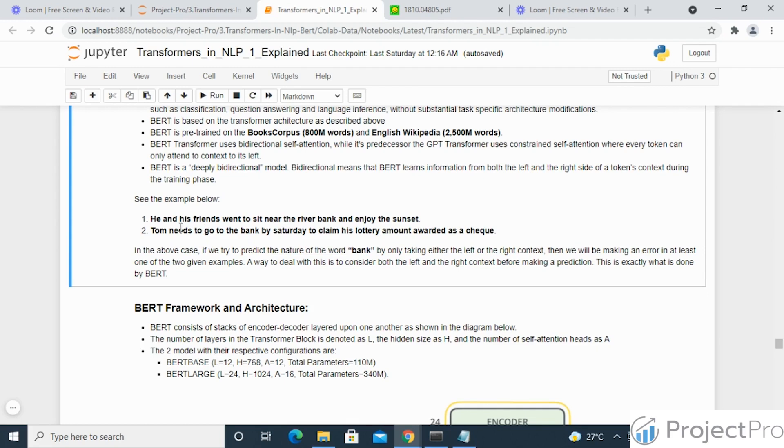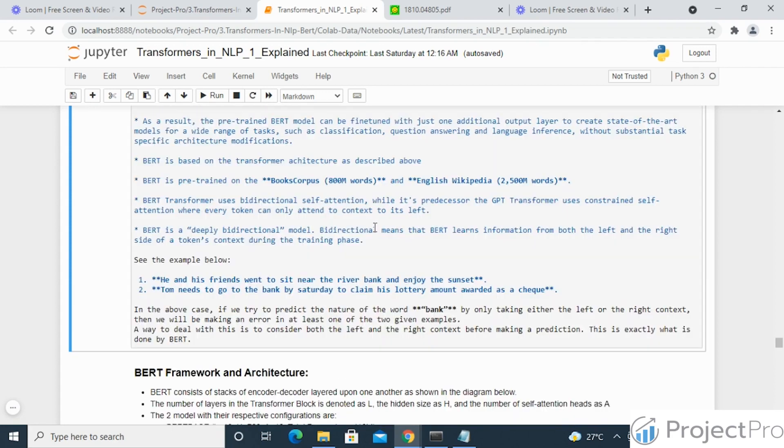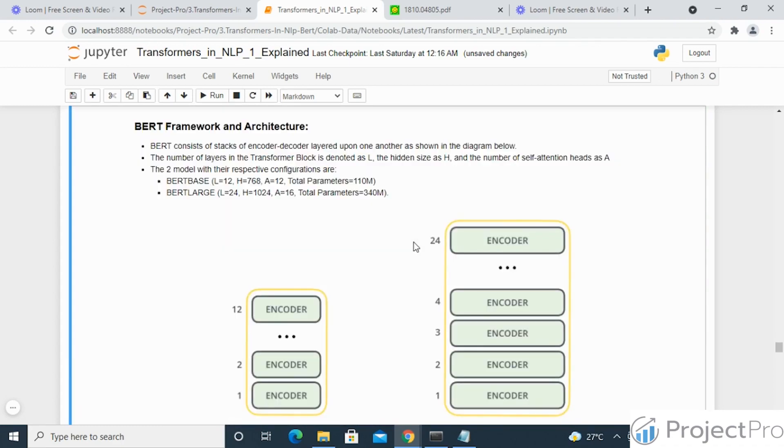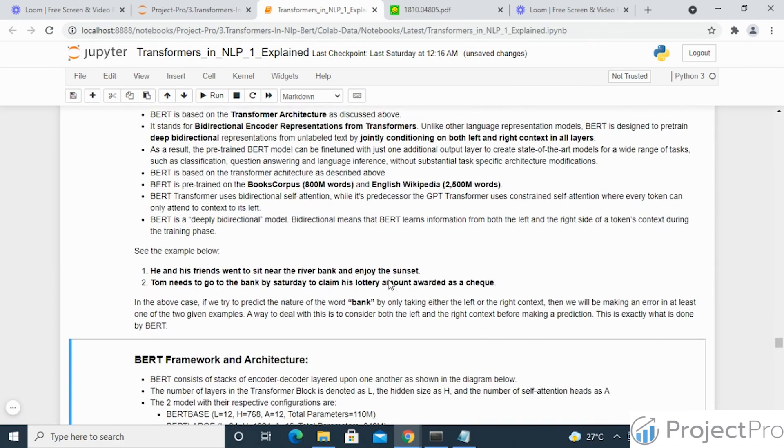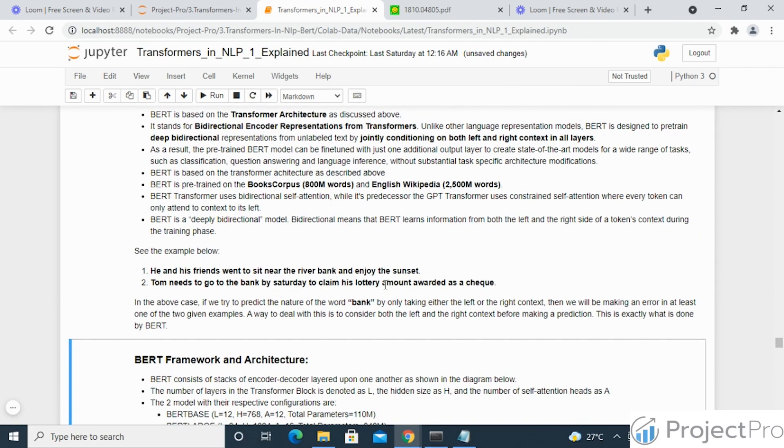First sentence is: he and his friends went to sit near the river bank and enjoy the sunset. And the second sentence is: Tom needs to go to the bank by Saturday to claim his lottery amount rewarded as a check. As you can understand, the word bank is being used in two different contexts here. This is possible for the human brain to understand based on our memory and our visualizations, but we need to make the computer also understand how to process this word bank differently based on the context.